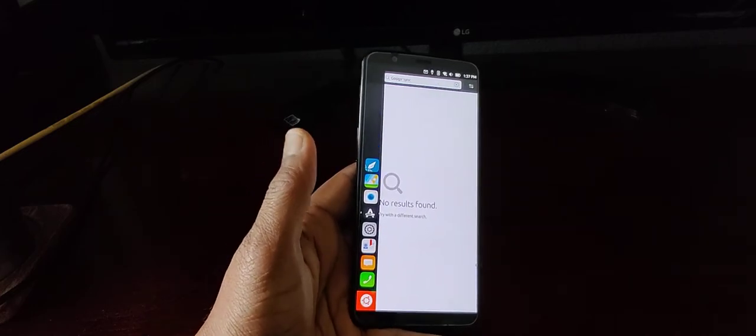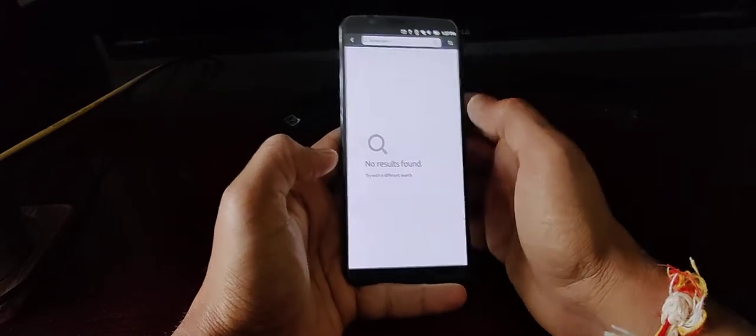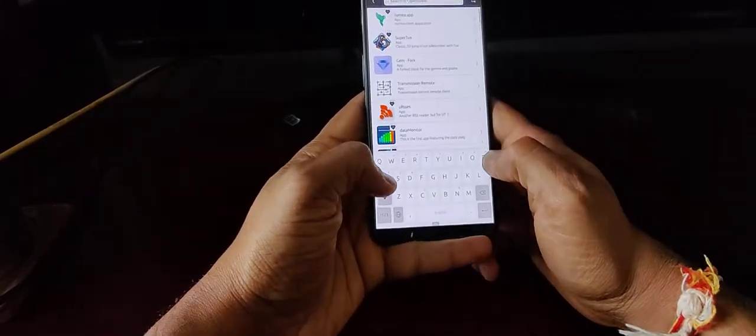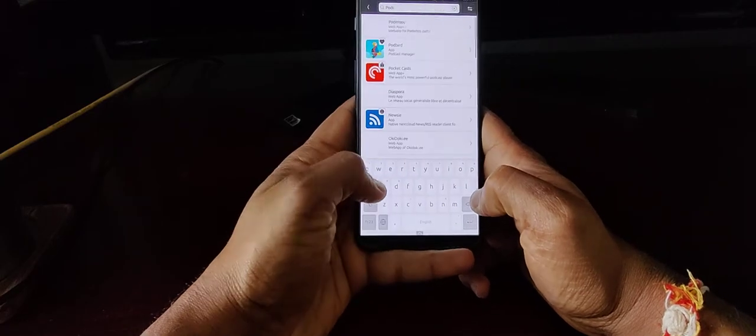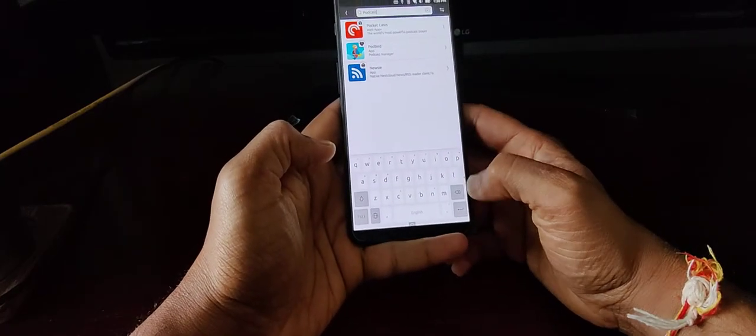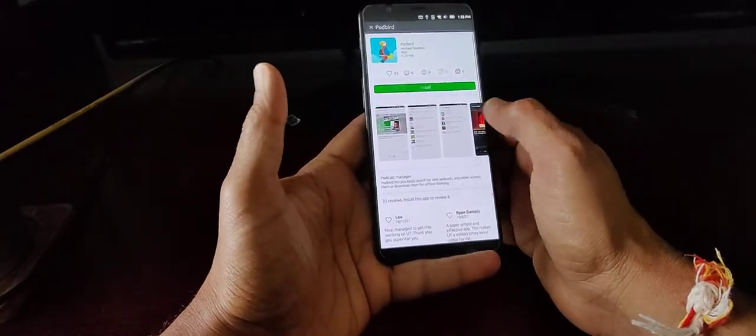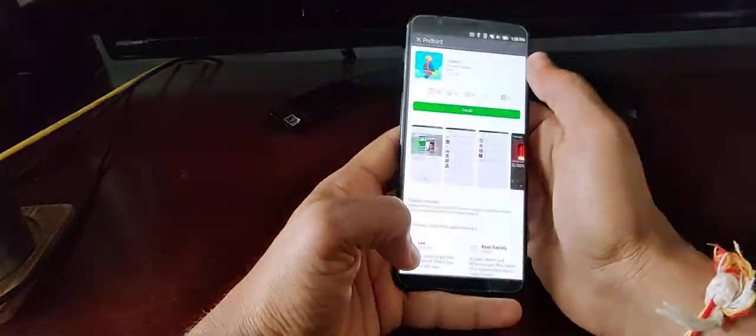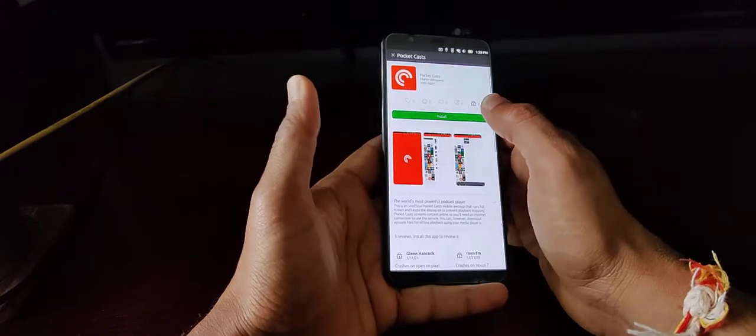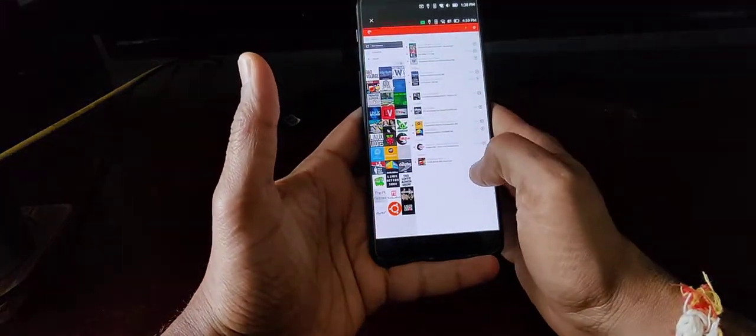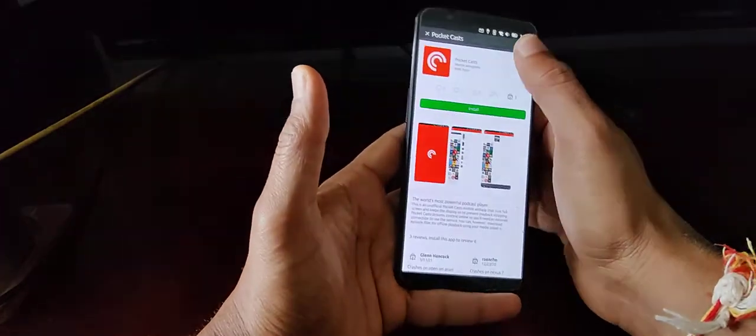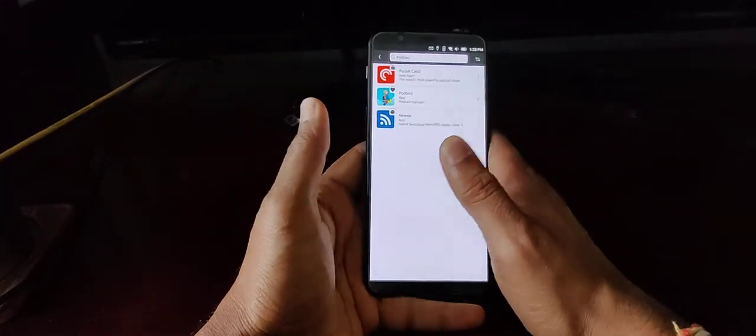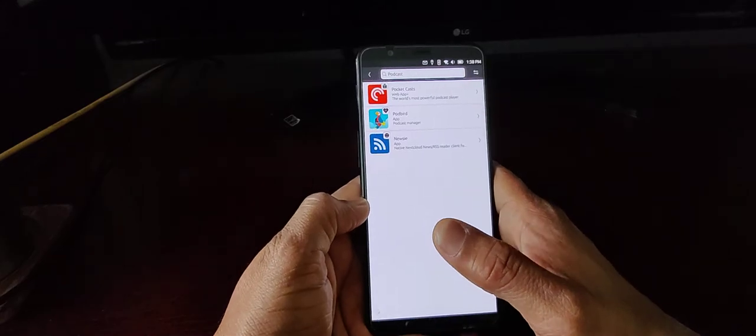And then the last thing I guess is as far as podcast clients go, I did do a quick search for podcasts. I guess there is a podcast manager called Podbird, which I didn't play around with, but that's a more native app. But there is the Pocket Casts web app. So that might be worth checking out as far as seeing if that's going to be a good way to use on a mobile version.